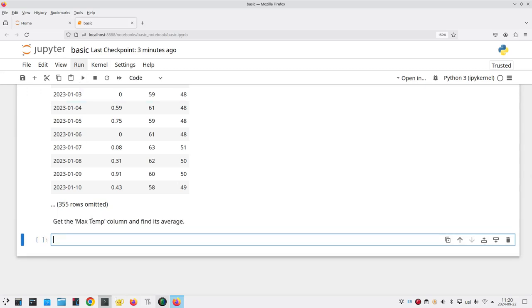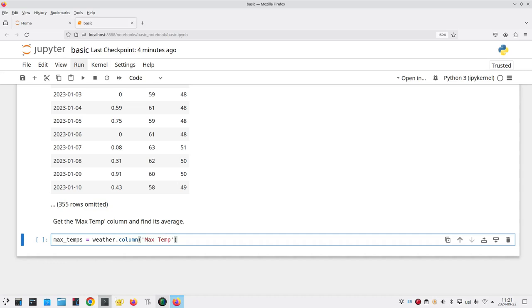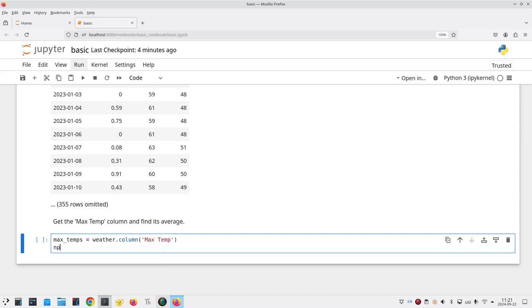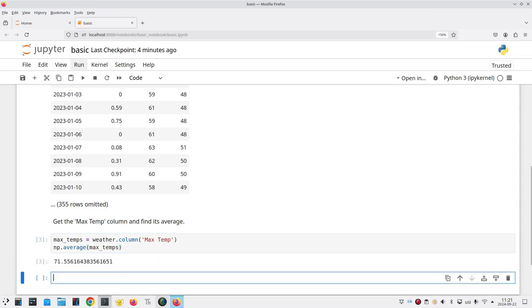And now again more code. We'll set a variable called max underscore temps equal to weather dot column. And in parenthesis we put quotes max temp which is the name of our data column. And then on the next line we're going to run np dot average and in parentheses max underscore temps. Run that cell with shift enter and there's our average temperature which is 71.556 degrees.